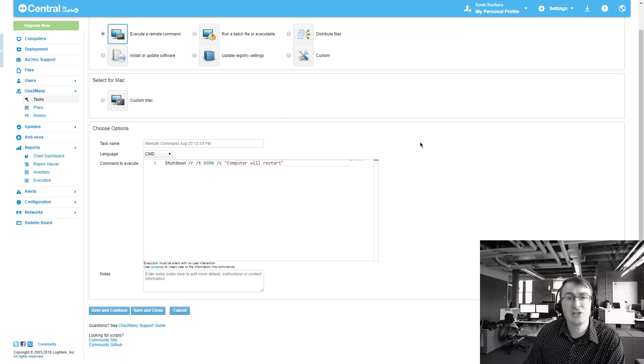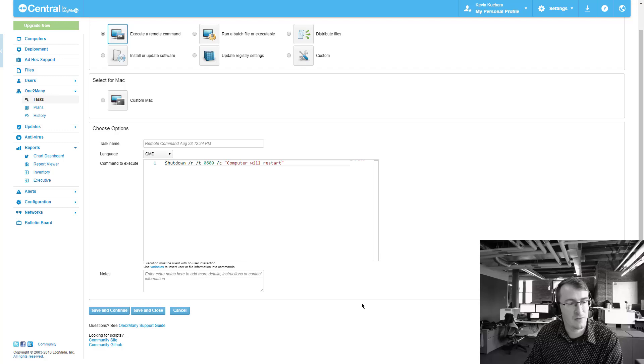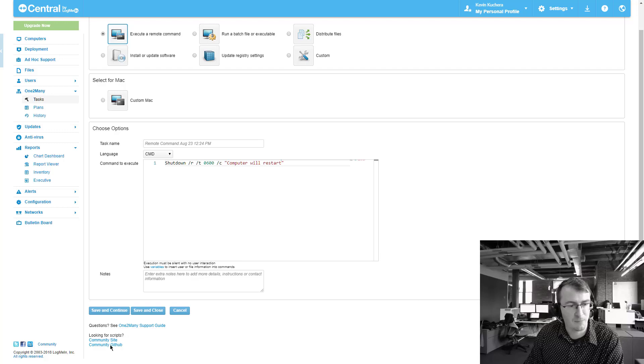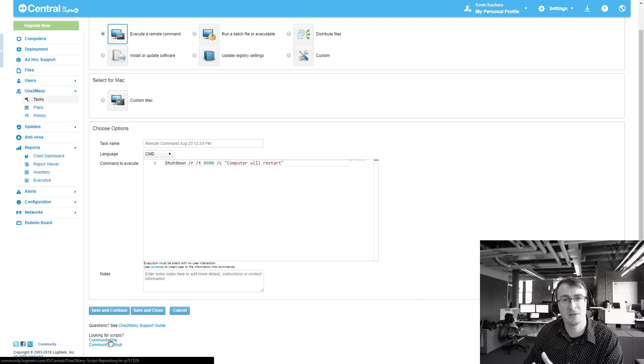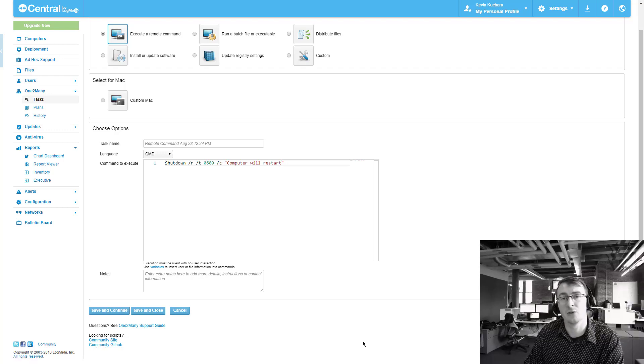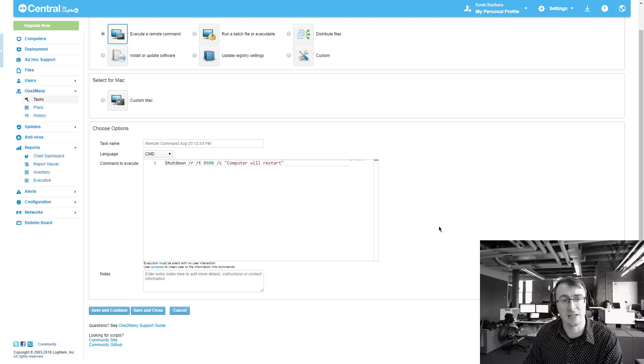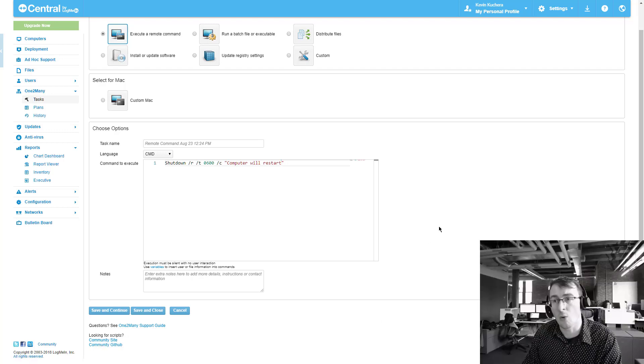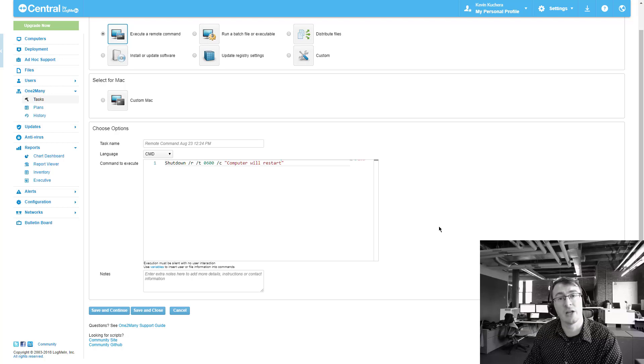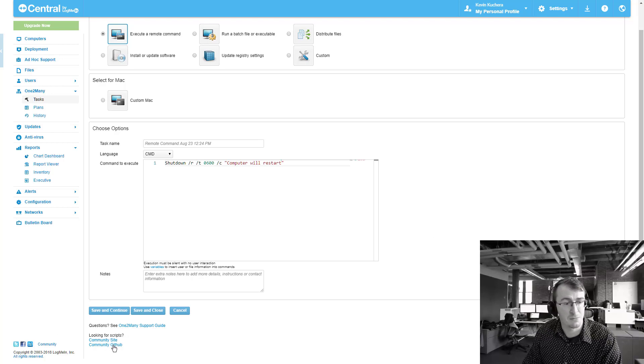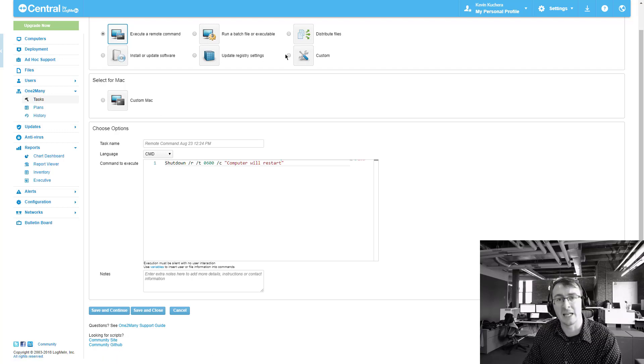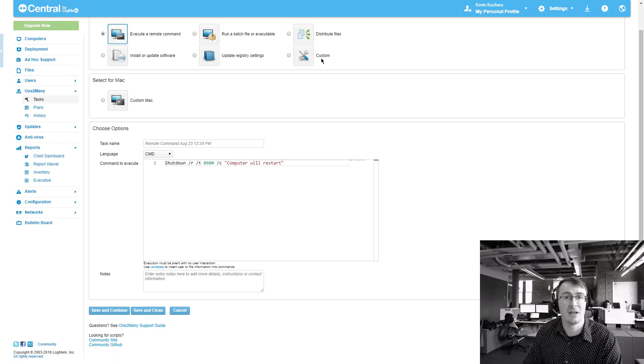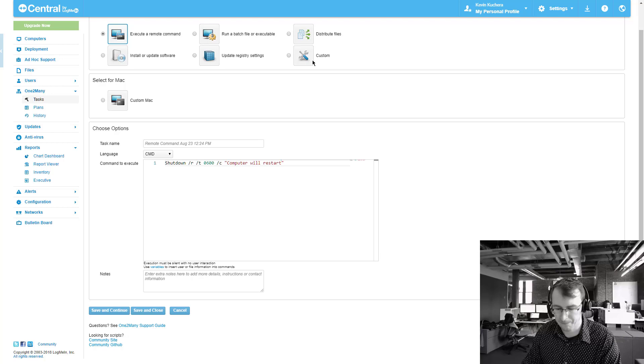In addition to this, I did want to call out a few things here on the site. We do have the community repository site still live, but we have also added a community GitHub. So if you have any scripts that you would like to share with others or if you're looking to create your own scripts and want a place to start, this is perfect right down here. Community GitHub is accessible through just about any of the one-to-many tasks in this section.